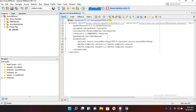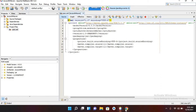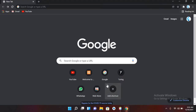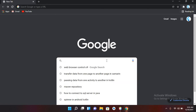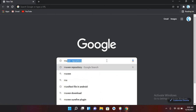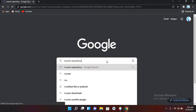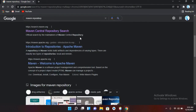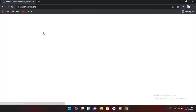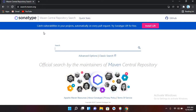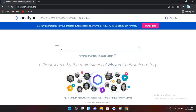We will use a different method for adding dependencies, but first we will find some dependencies. For that I'll come to Google Chrome and use Maven Central to search. I prefer using Maven Central, so I'll search for the MySQL Connector here.